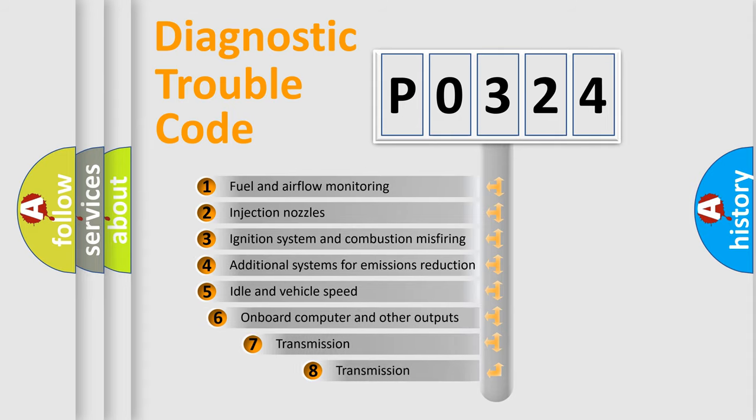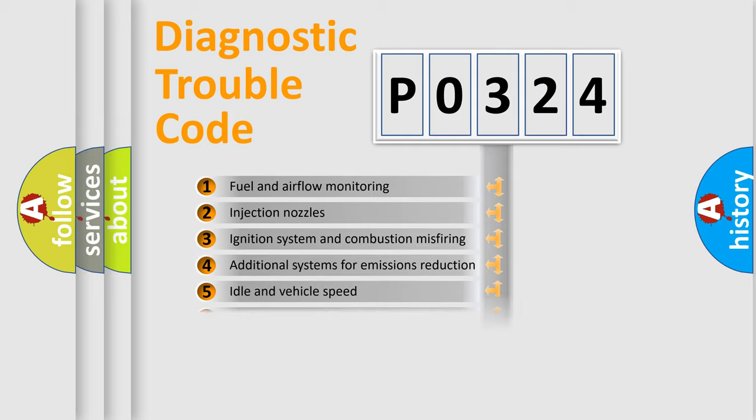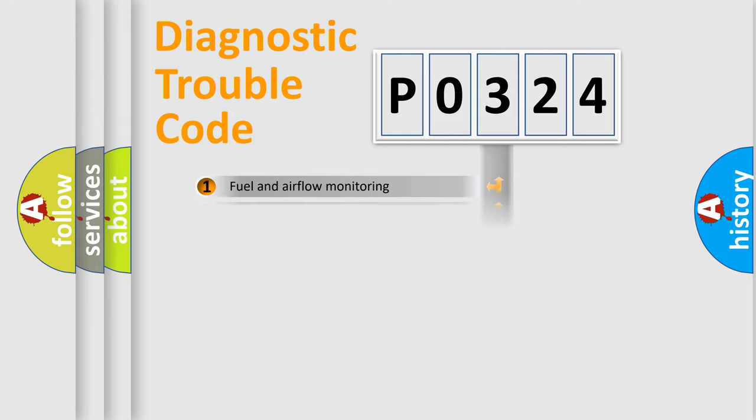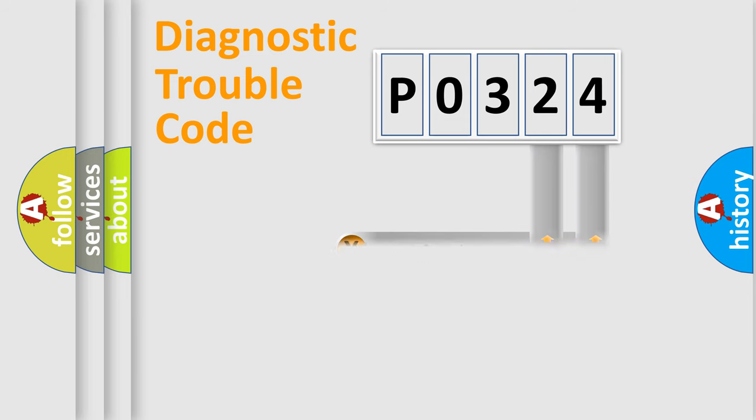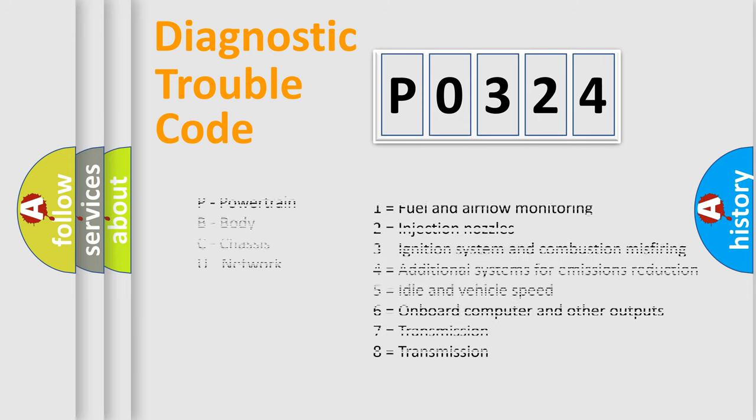The third character specifies a subset of errors. The distribution shown is valid only for the standardized DTC code. Only the last two characters define the specific fault of the group. Such a division is valid only if the second character code is expressed by the number zero.